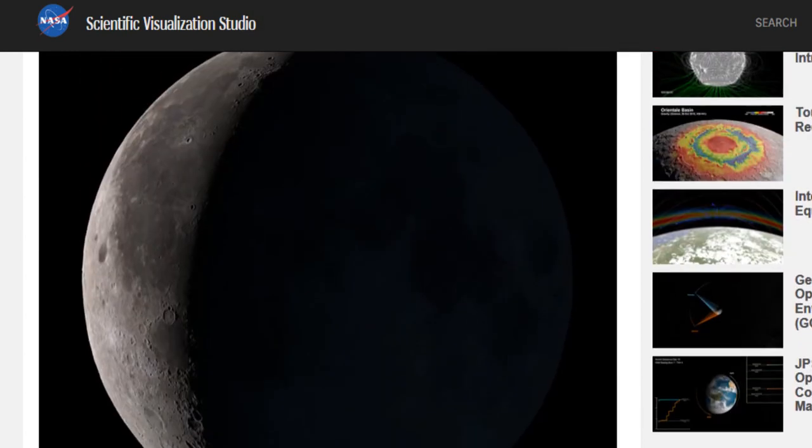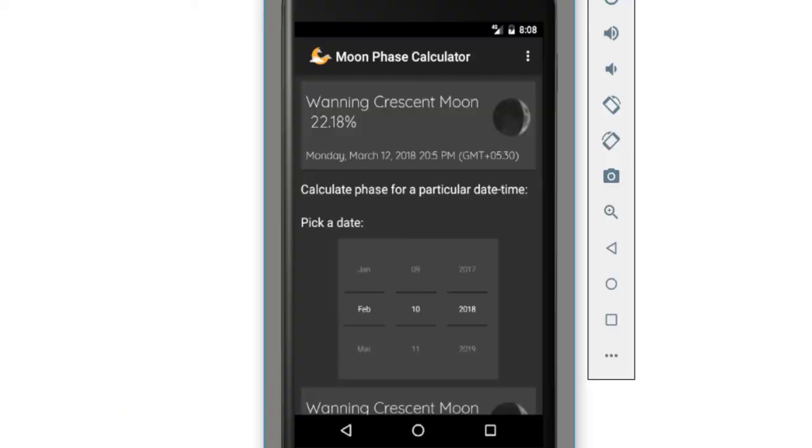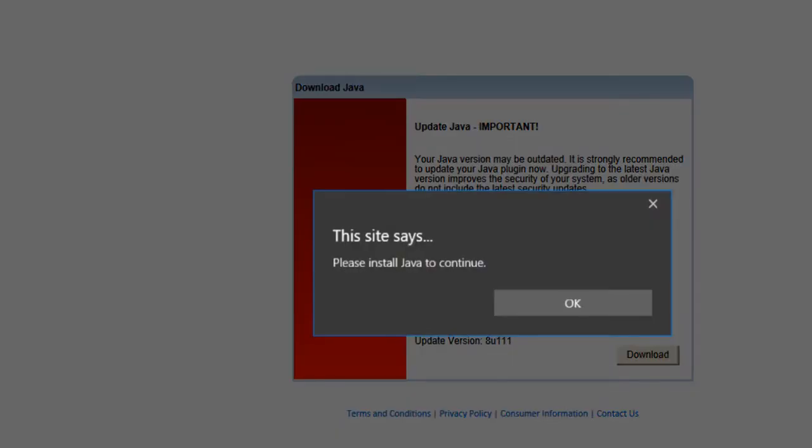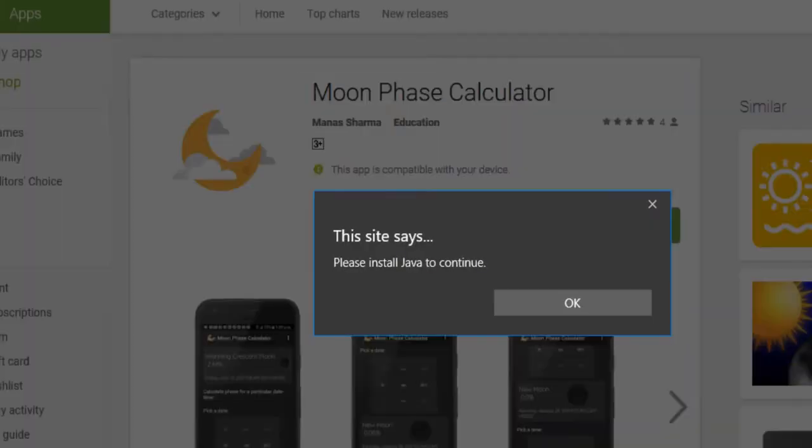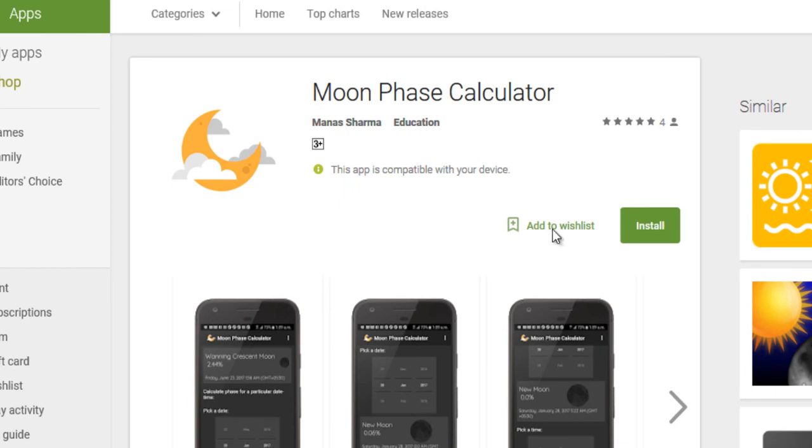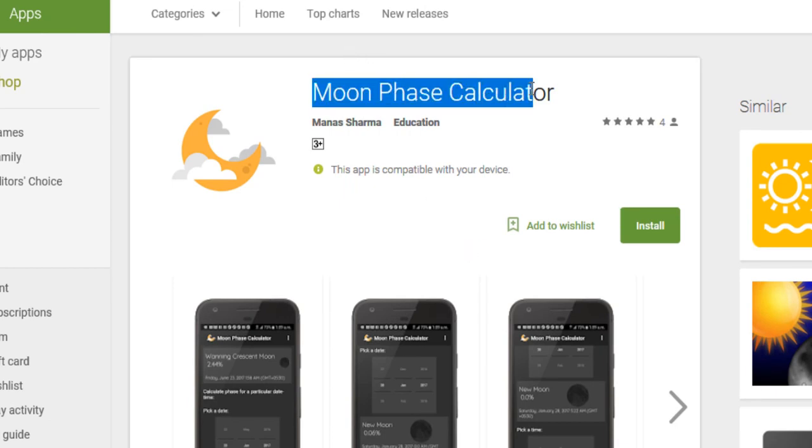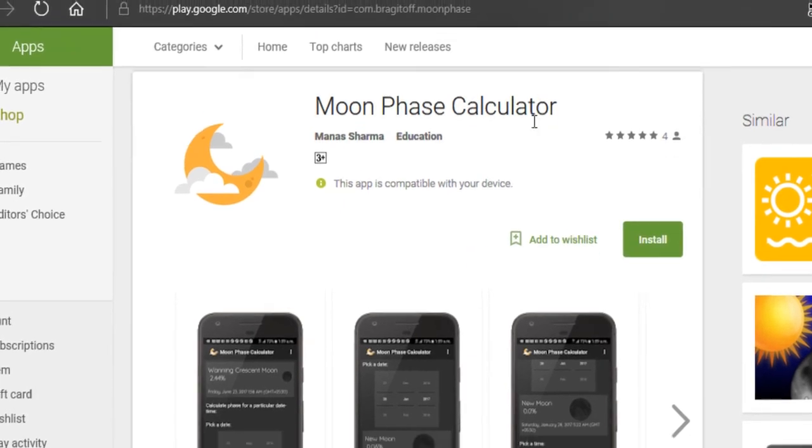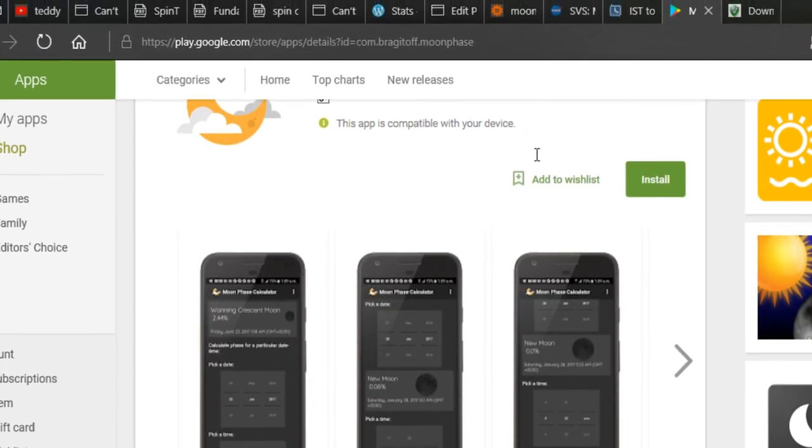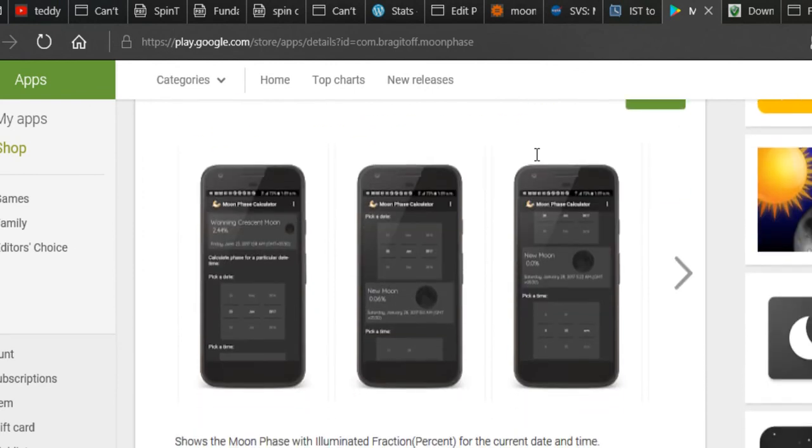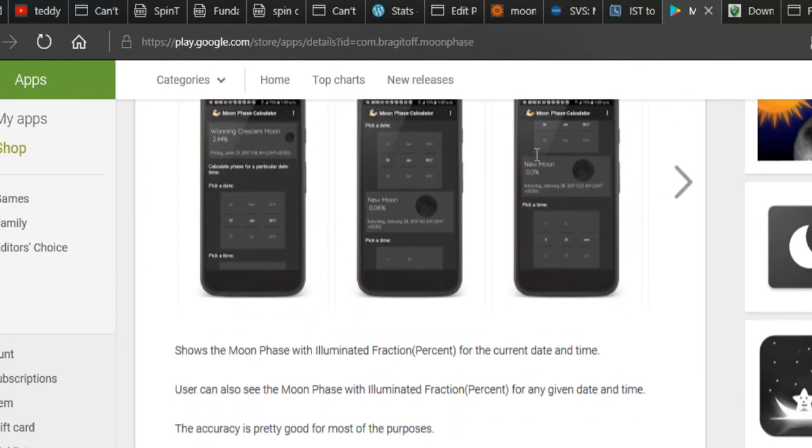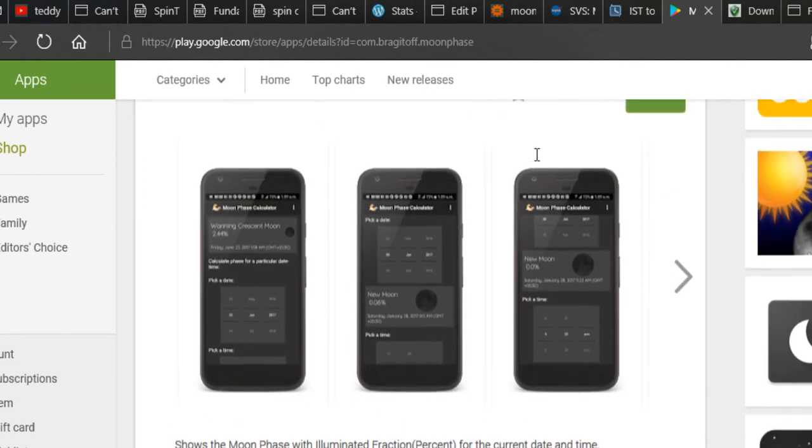So that's it. I hope you guys enjoy this app and like it. You can download it from the Play Store by the name of Moon Phase Calculator and don't forget to leave a review or a feedback. And that's it.